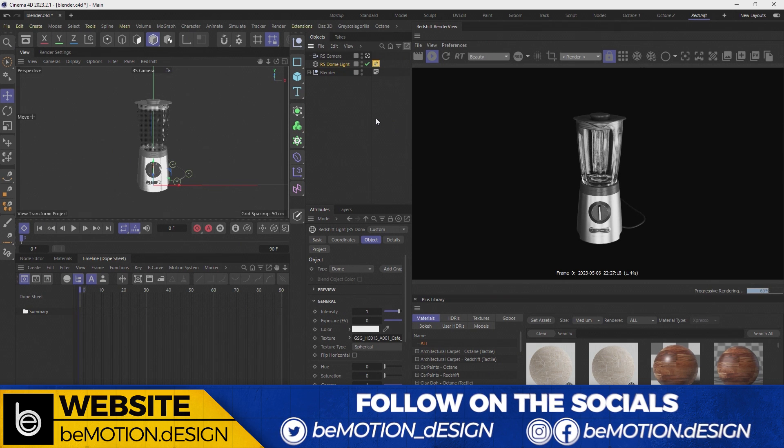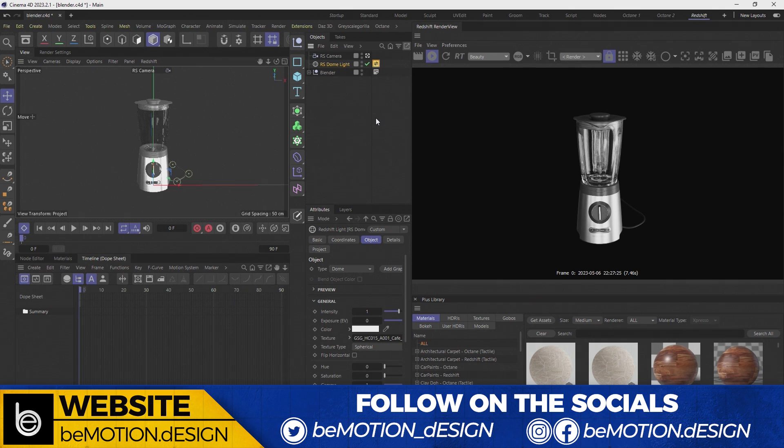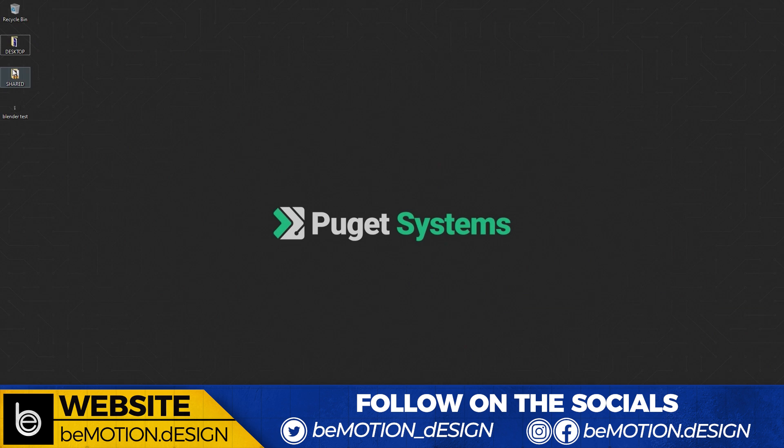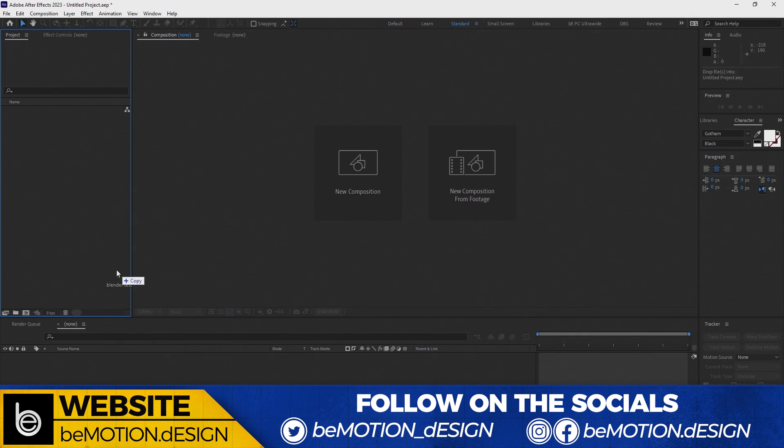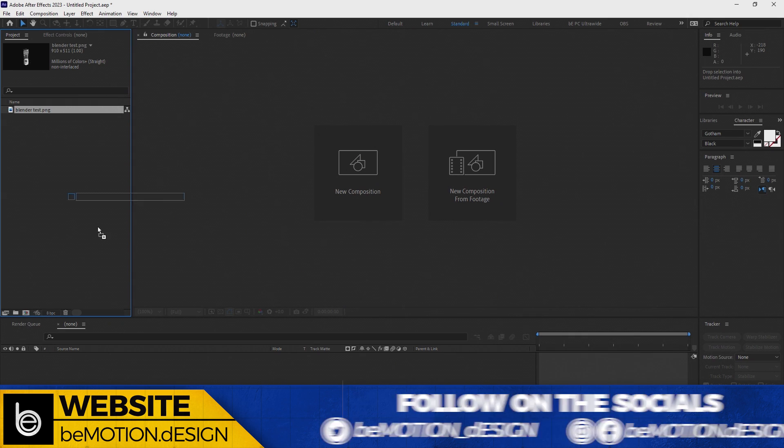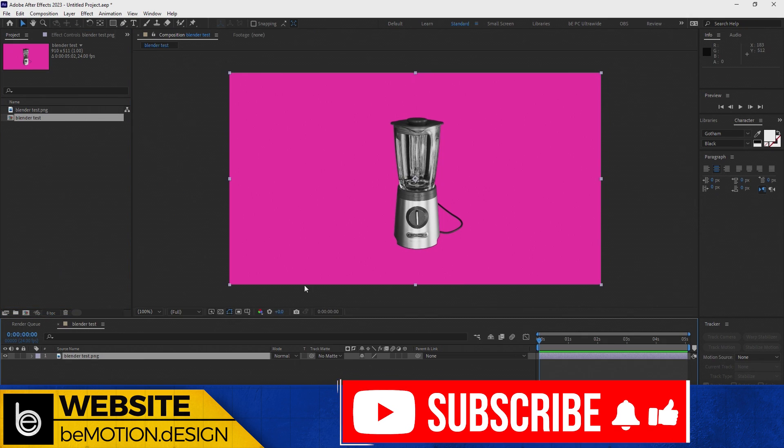So we want to be able to take this render into a compositing application like After Effects so we can put in our own background. And if I render out a frame, let's do this. Let's render out a frame, go to the desktop here. Let's bring this into After Effects. Let's bring this here, great. And let's create a new composition.